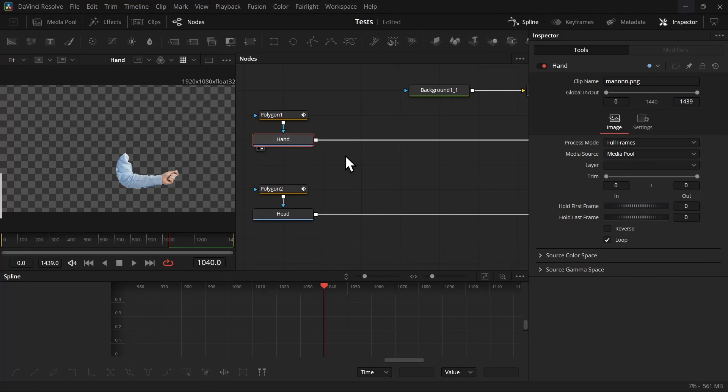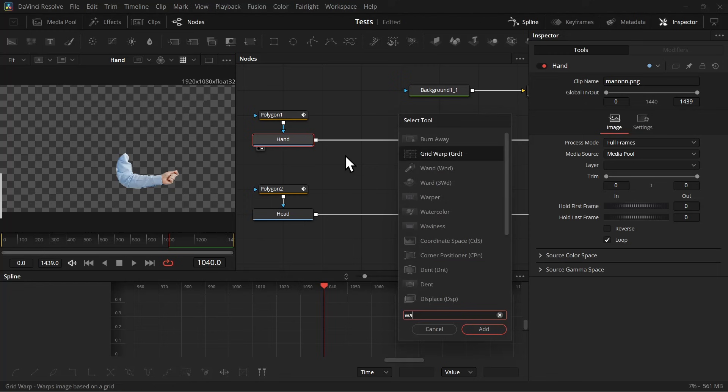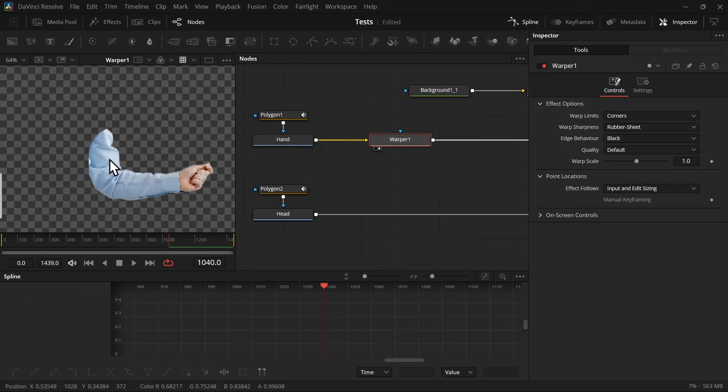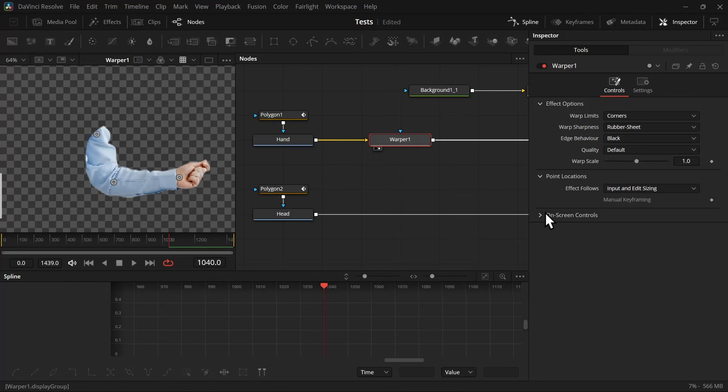Now after the media in, add a warper node. I believe this node is only available in Studio version, but don't worry, I'm going to show you another method which you can use on the free version. Now select the warper node and add points to your hand. You can just click on hands and it will add points.